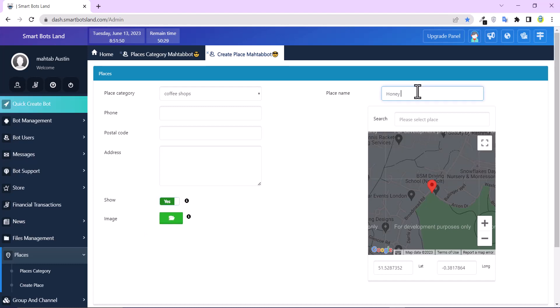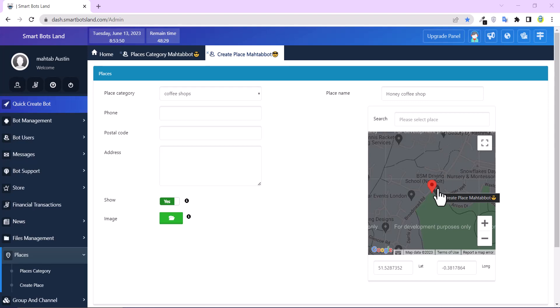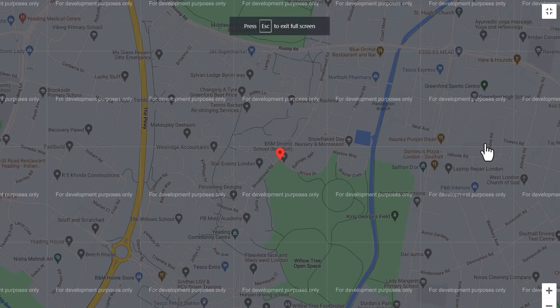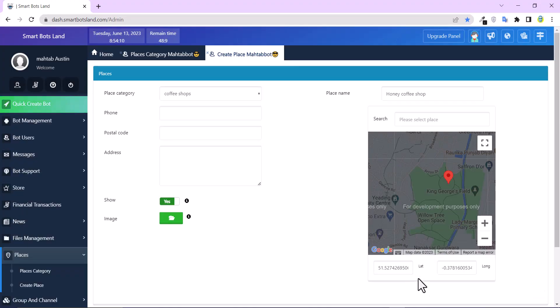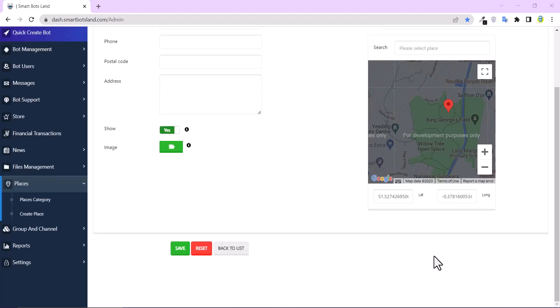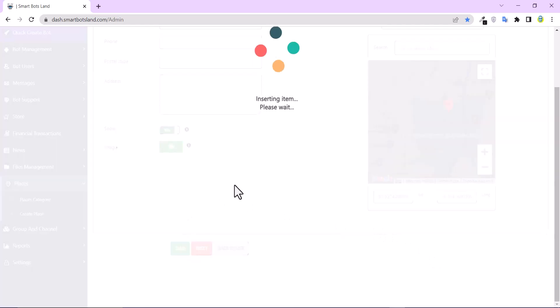When you activate show button, your customers can see this place. You can upload an image here. Click on it to specify the location of this place on a map. Here is lat and long, and you can also write the geographical location.